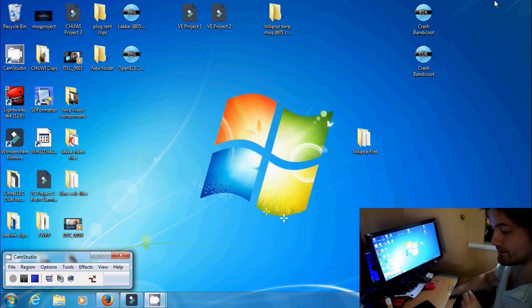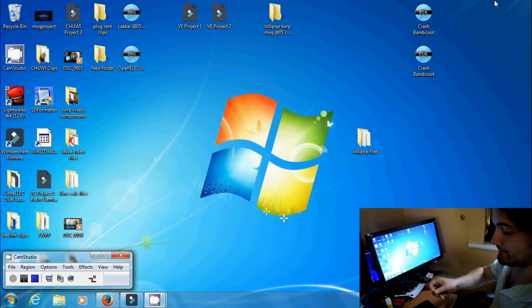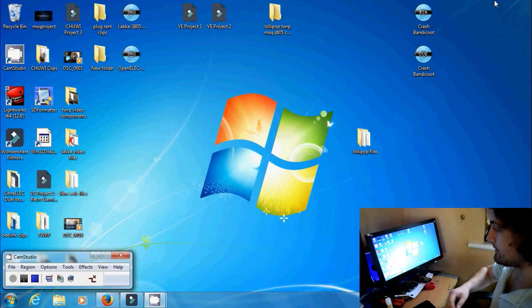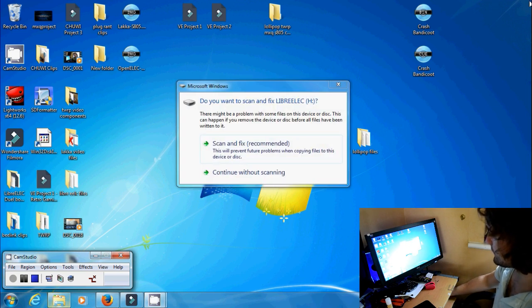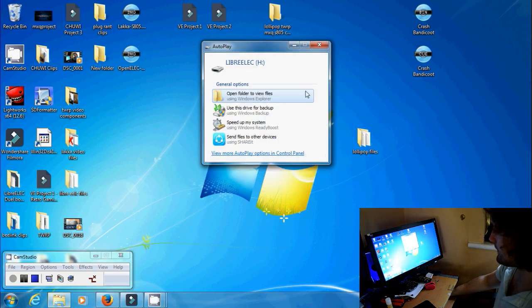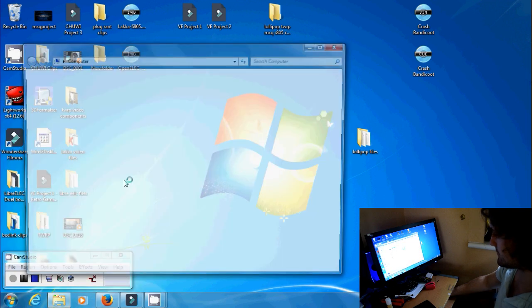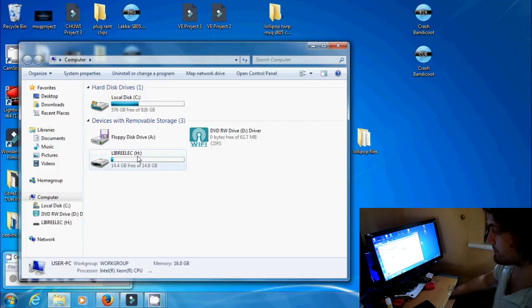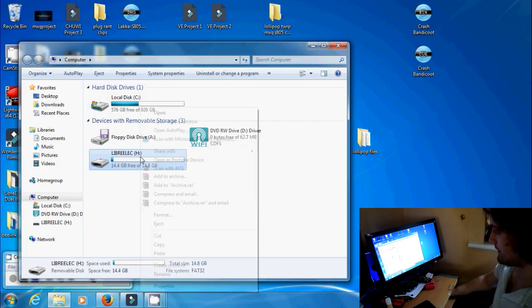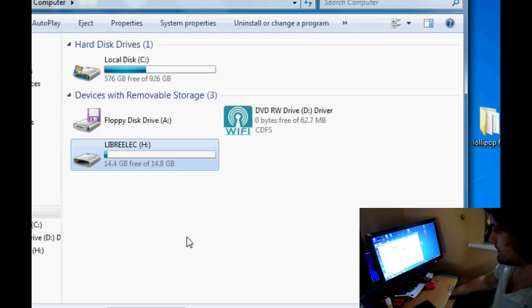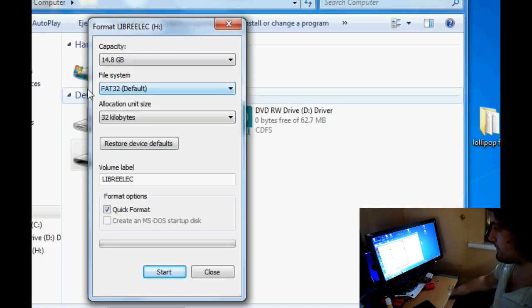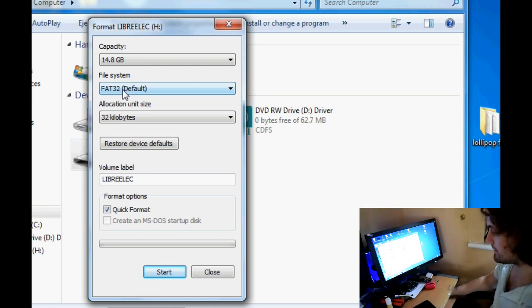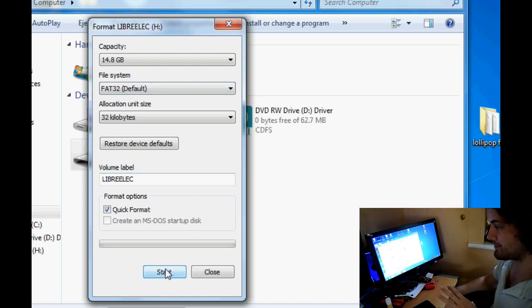So if you're not sure how to format it, bring up the SD card, this is mine here, and right click and then click format and then select FAT32 which is just here and click start. Now I've already set up my SD card so I'm not going to do that but you just click start, format it to FAT32, and then move on to the next step.